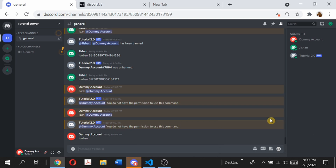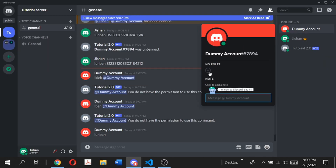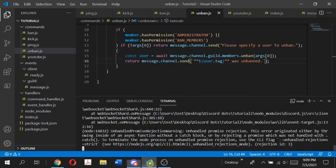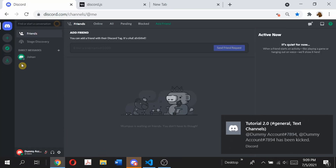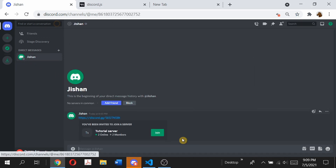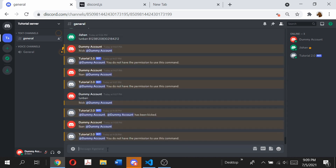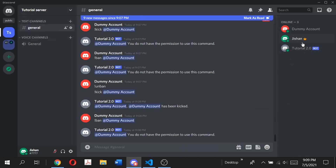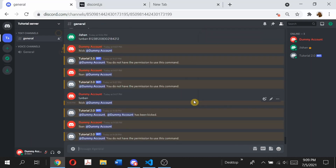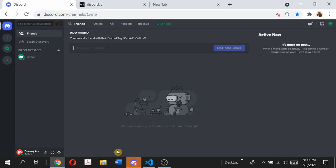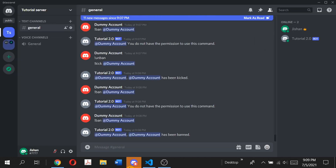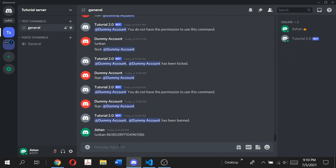For unban it will just silently ignore it because we haven't sent a 'you do not have permission' message there. Now if I give my dummy account kick permissions and go back and type kick dummy account, I get kicked out of the server. Let me join back — ban dummy account will not work because I do not have ban perms. If I give my dummy account ban perms, I should be able to ban myself. Obviously in a real-life situation you'd want to add a further check, but in this case it works. Then if I type unban, dummy account was unbanned.